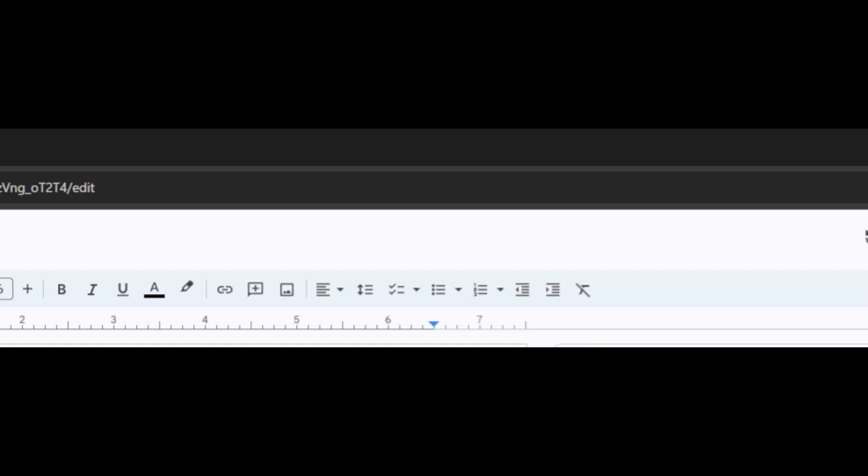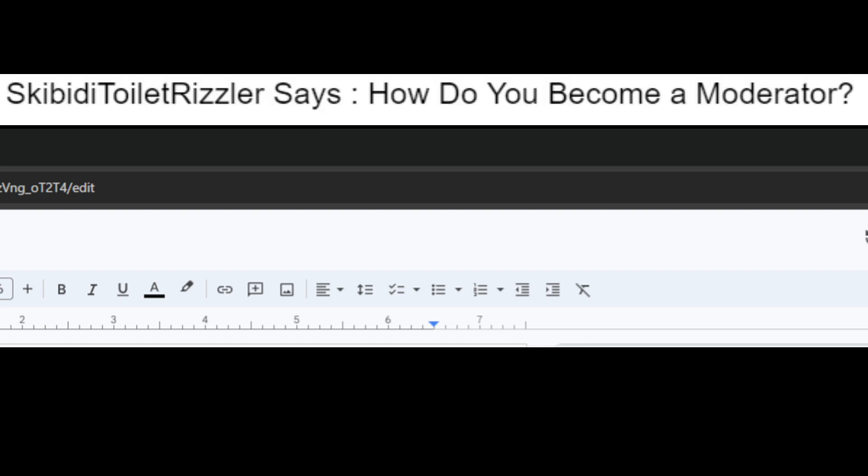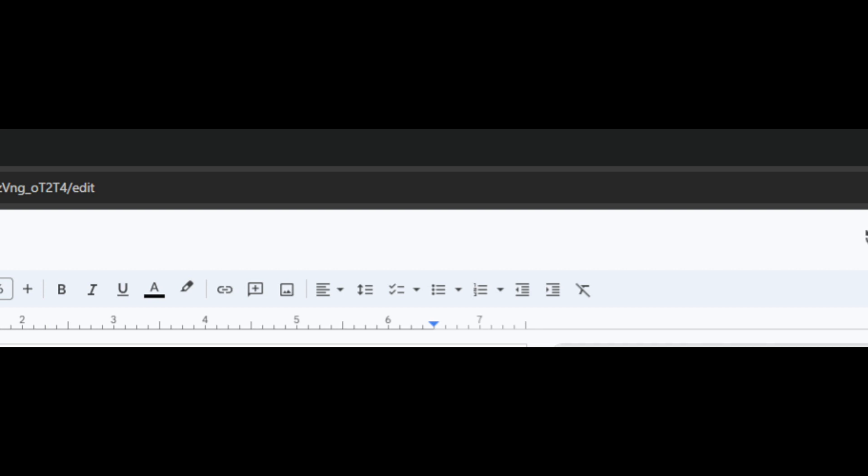Fifth question, SkibbityToiletRizzler says, how do you become a moderator? And I'm serious, that is his name, SkibbityToiletRizzler, in no spaces. How do you become a moderator? You don't. Yeah, you don't. It's in the Discord server, which is where I got your question from.